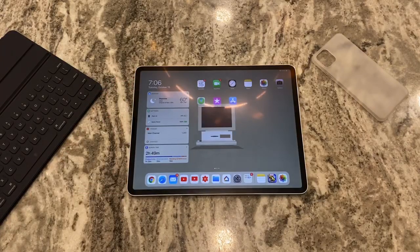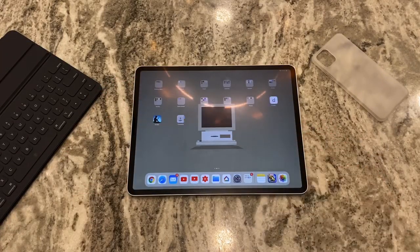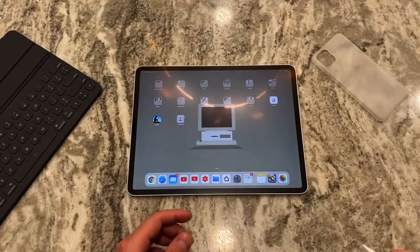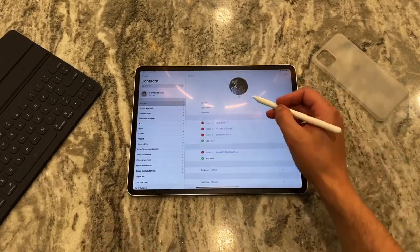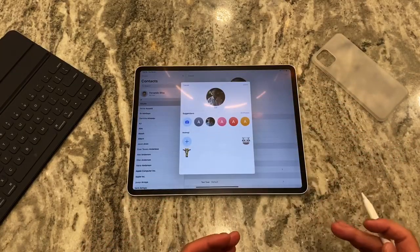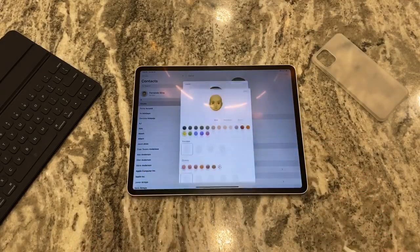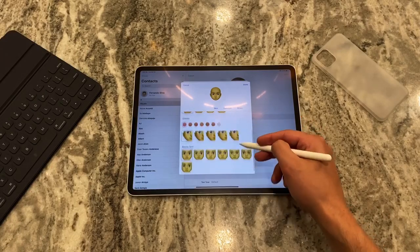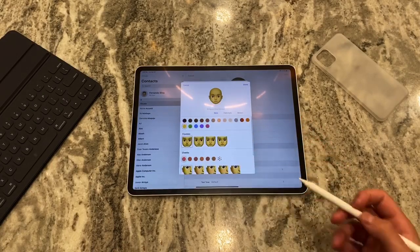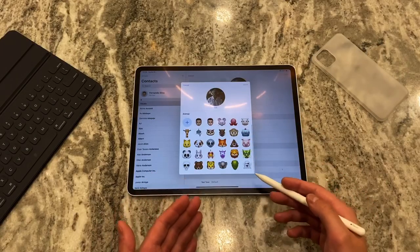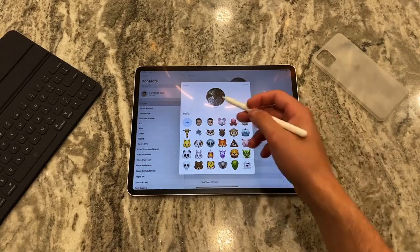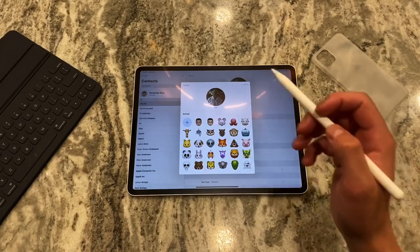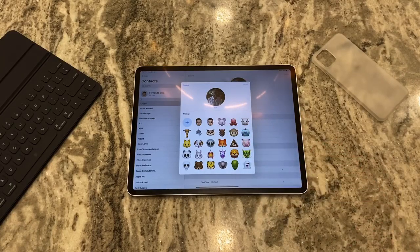Last but not least for number five in part one — it's Animojis within contacts. You can now edit a contact's profile picture and instead of just picking a photo, you can create an Animoji for them — go through the whole process, make something funny or cool. You can make them a giraffe or use any of the predetermined ones. It gives a nice custom touch to whenever that contact hits you up on FaceTime or calls you. I've used this a decent amount — it's a fun little feature.